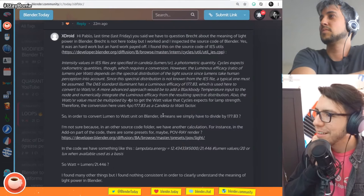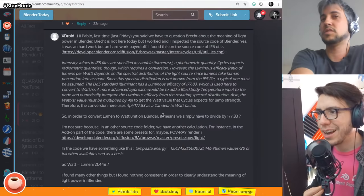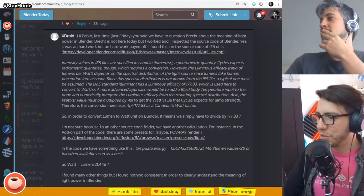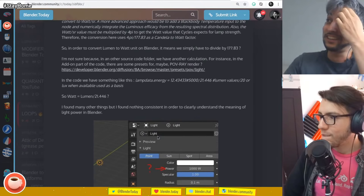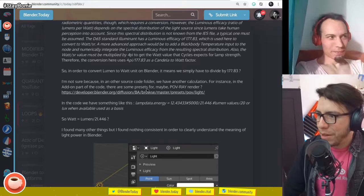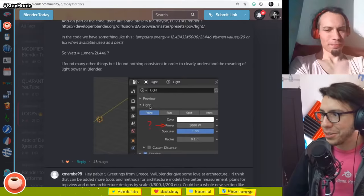Last time, you said we have to ask Brecht about the meaning of light power in Blender. Brecht isn't here, but someone inspected the source code and found the IES utilities with a very long description. To convert Lumens to what Blender uses, you divide it by approximately 21,044.6 or 77.83. This is a very good question for Brecht — please post it on DevTalk where we can discuss it properly.